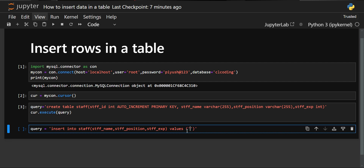At the first place we have staff_name, so in the VALUES clause we write the staff name first. Let's say the person's name is John. We separate each value with a comma. The second column is staff_position — John is a manager, so we give the position as 'manager'. The last one is staff_experience — he has six years of experience, so we mention 6. Now we have to execute the query.